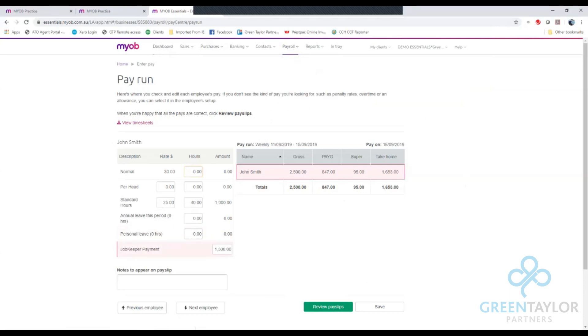Now this figure can be adjusted to be the correct figure appropriate to what their normal other wages are. And then once corrected you can save the pay run and process the pay.